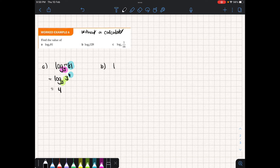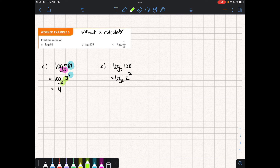Next, log base 2 of 128. We want to express 128 as a power of 2, which is 2 to the power of 7. Using the same property, we simplify to the exponent, giving an answer of 7. Intuitively: what are we raising 2 by to get 128? The answer is 7.